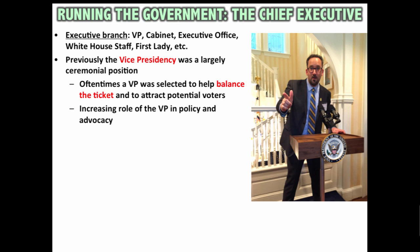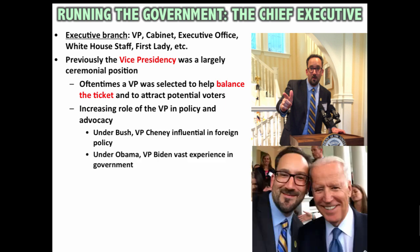Over the last 70 years, there has been an increasing role of the vice president in policy and advocacy. Under George W. Bush, Vice President Cheney was very influential in developing the administration's foreign policy in places like Iraq and Afghanistan. Under Obama, Vice President Biden had vast experience in government from his previous roles in Congress. The position of vice president is now much more significant than it used to be.